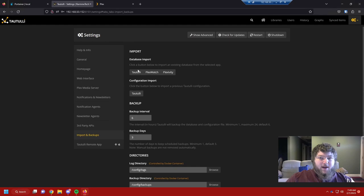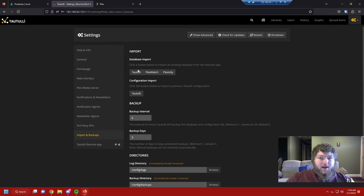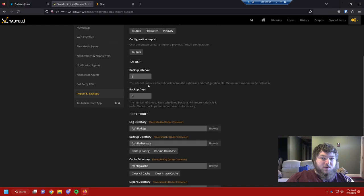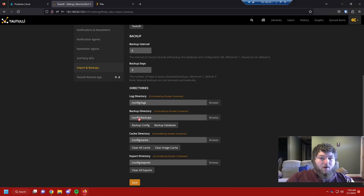One other thing I really want to cover: if you've run Tautulli in the past, something very helpful is backups. You can back up your database so if something happens you have a backup to restore from. You can import your database or schedule a backup. Here it's set to back up every six hours, and in here are your backups.